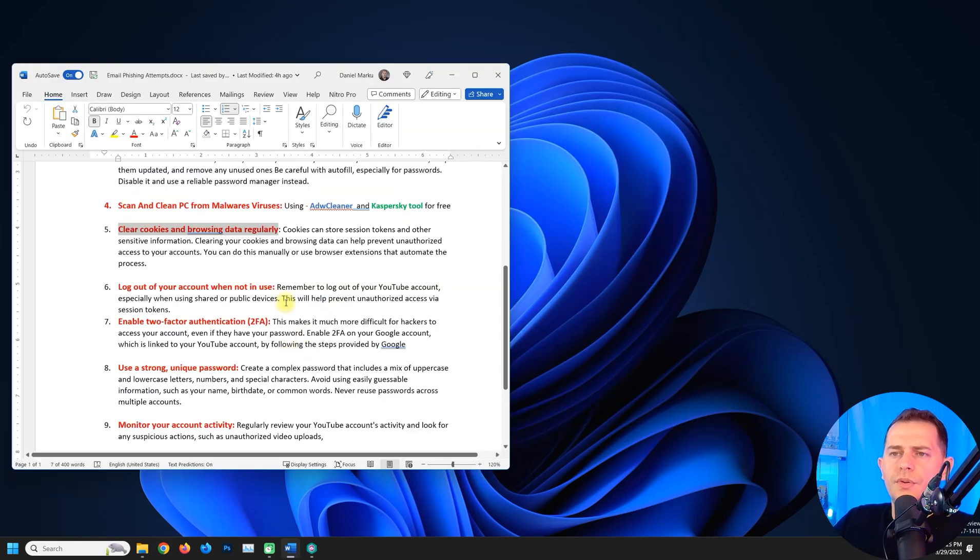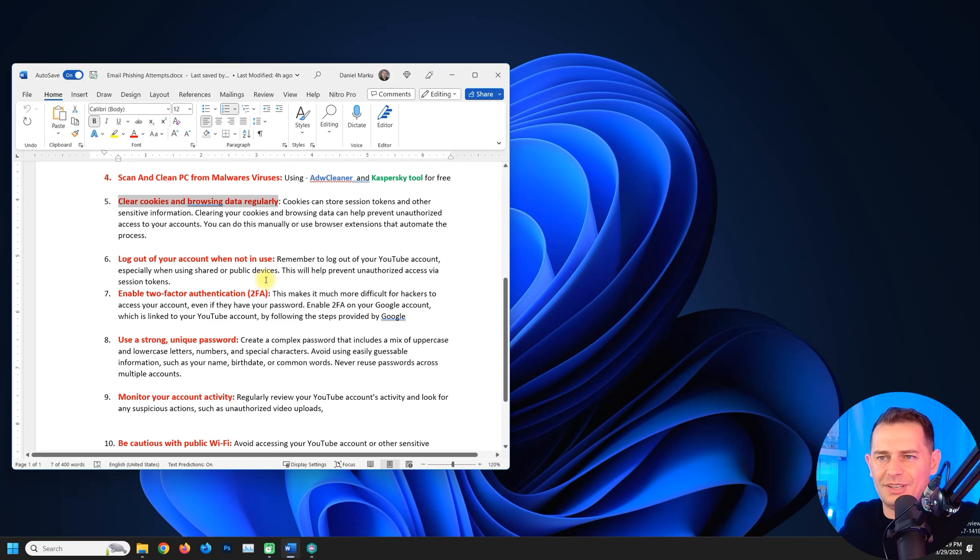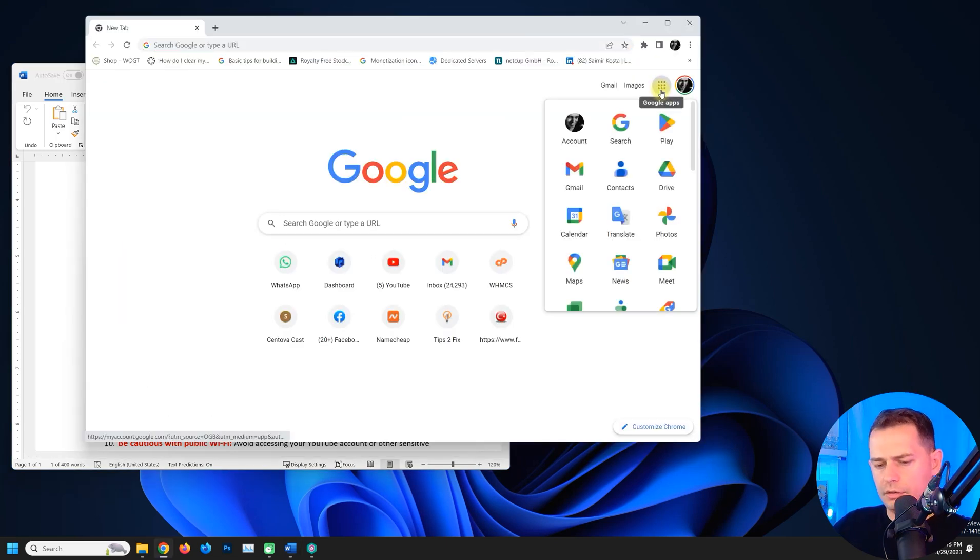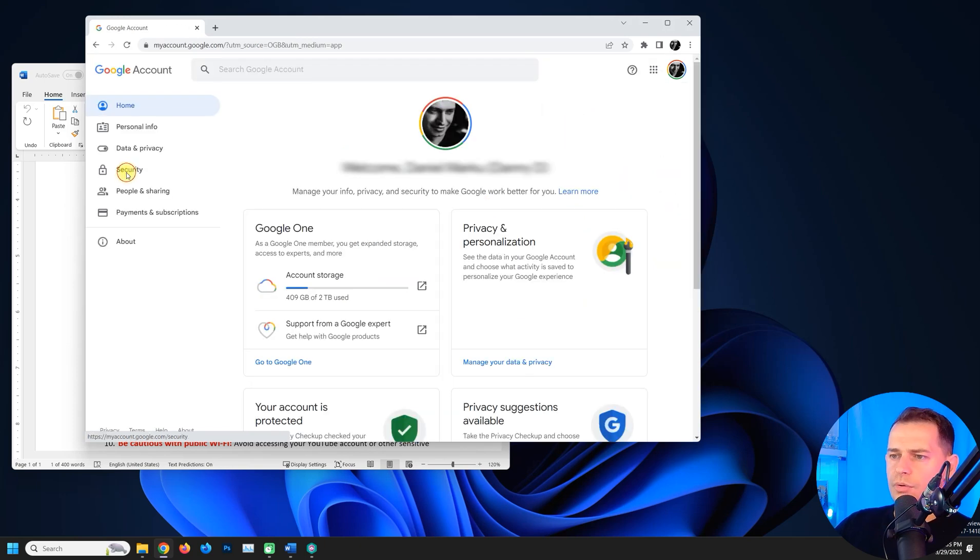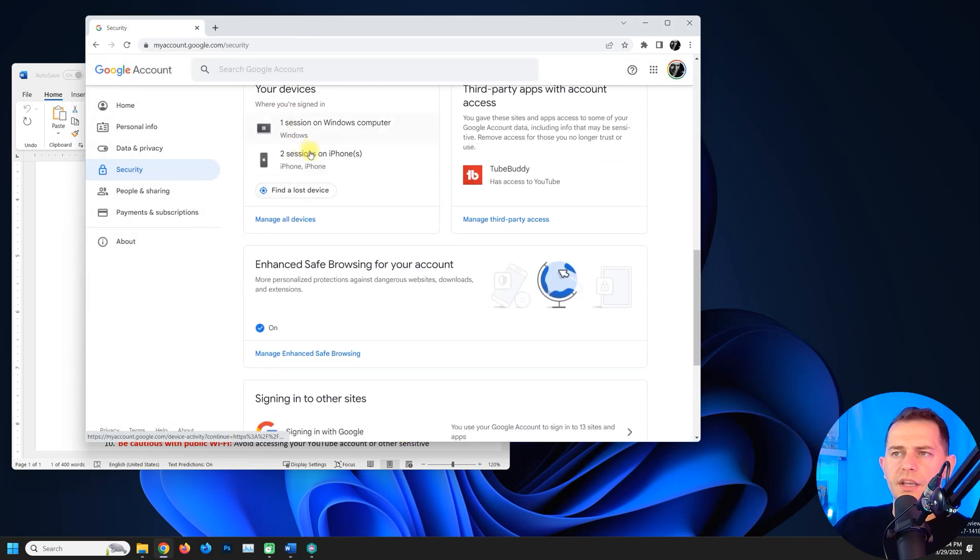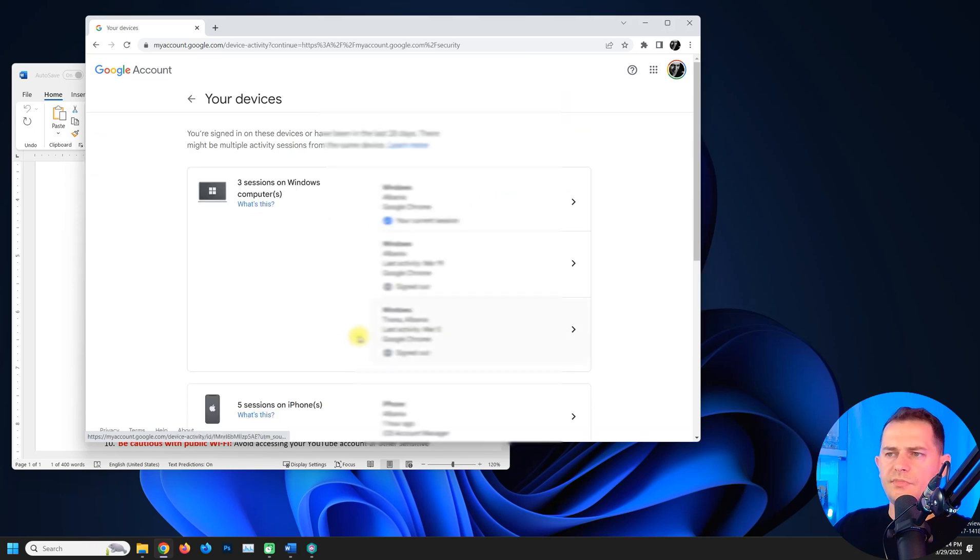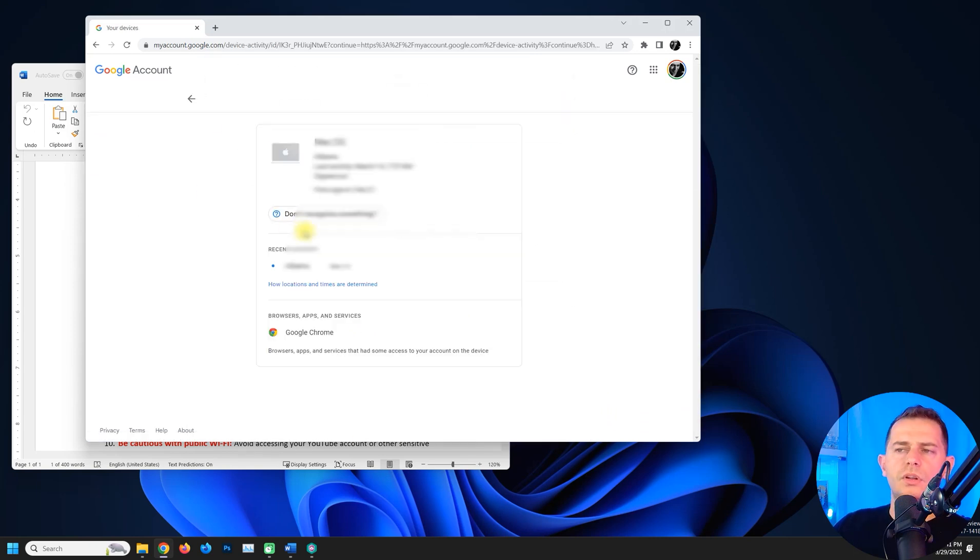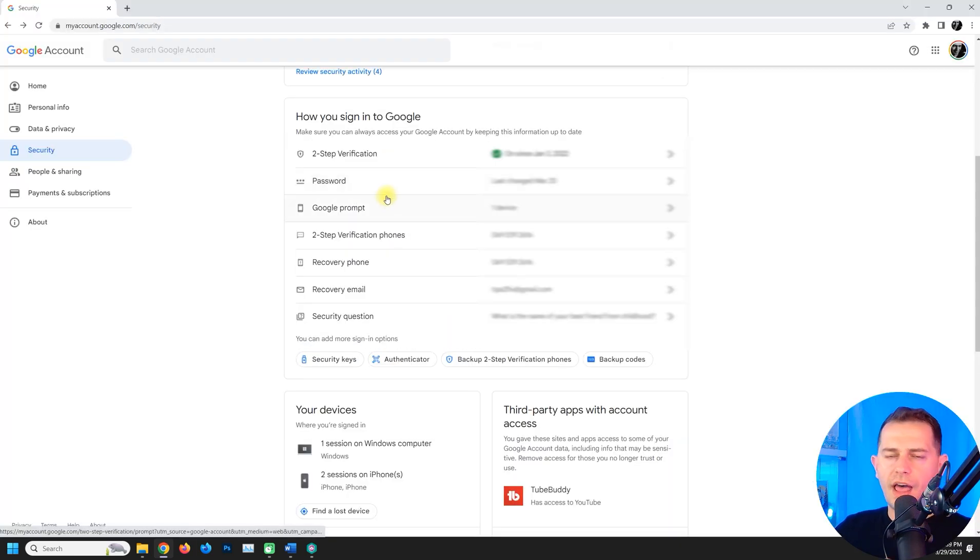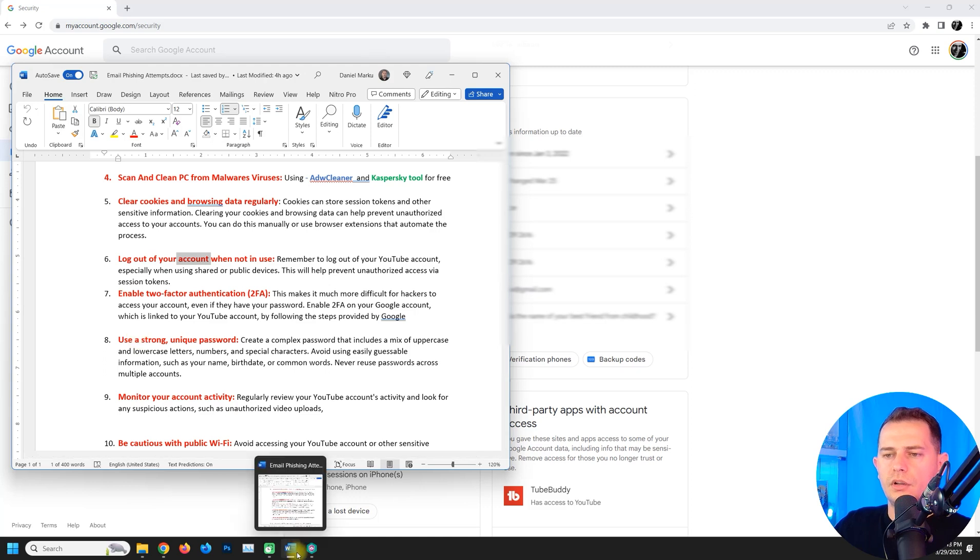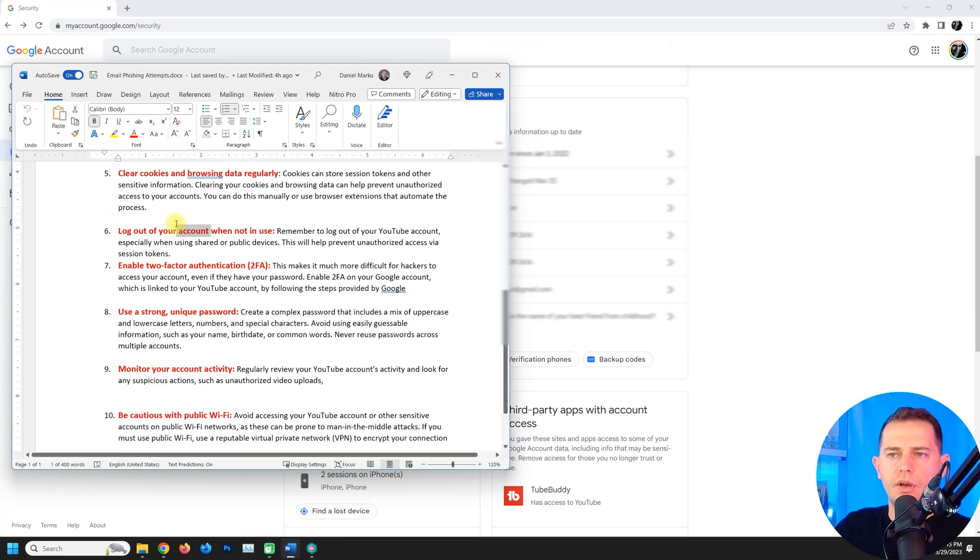Next, method six: Log out from your account when it's not in use. Go to Apps here. You will see Google Apps, Google Account. You will see Security tab here. Then you will see here your devices and see all devices that you are logged in. If you do not recognize something, just click this button and change the password.